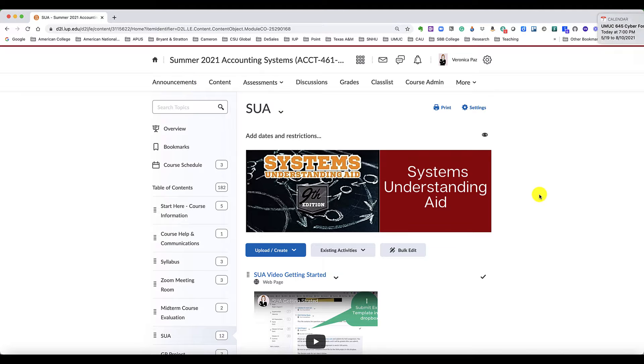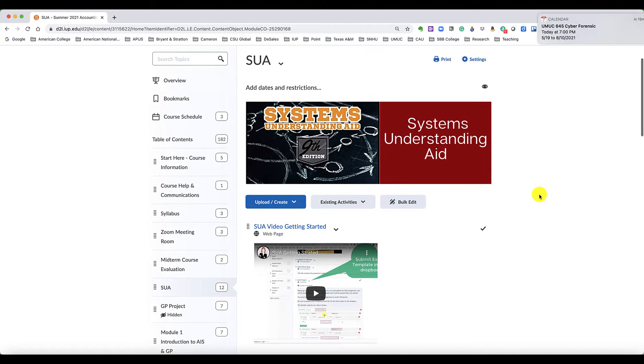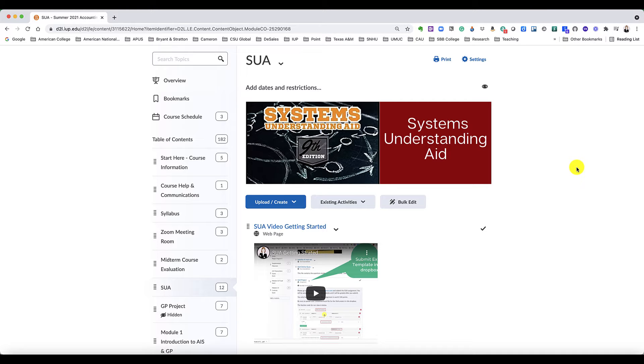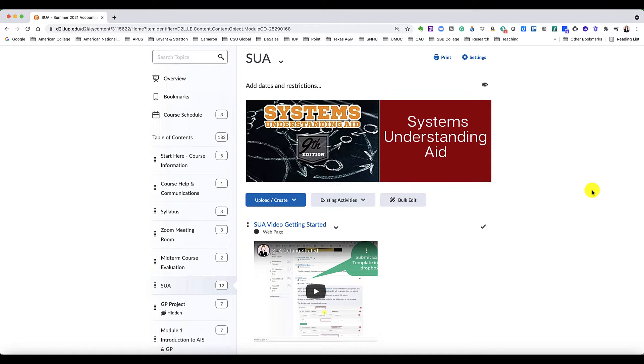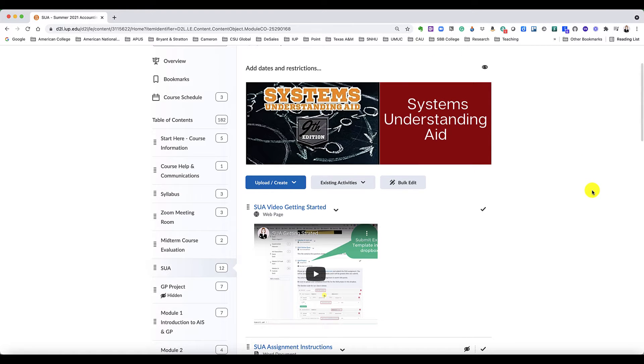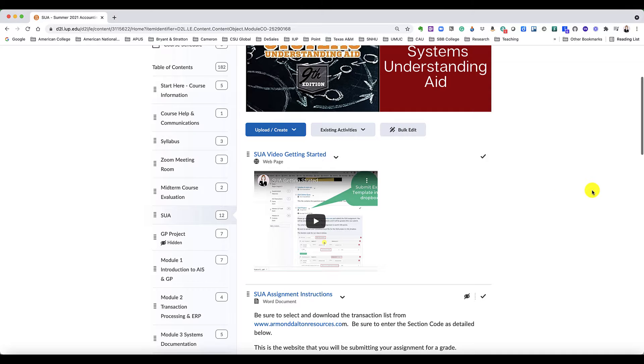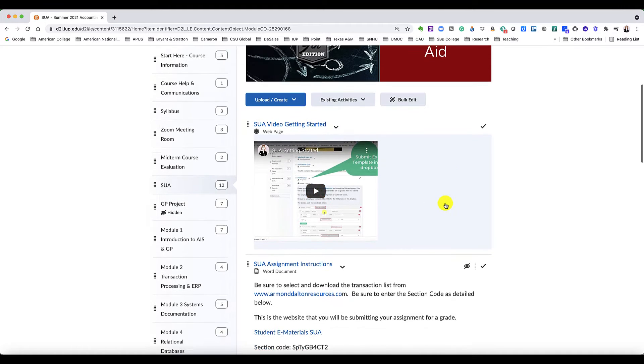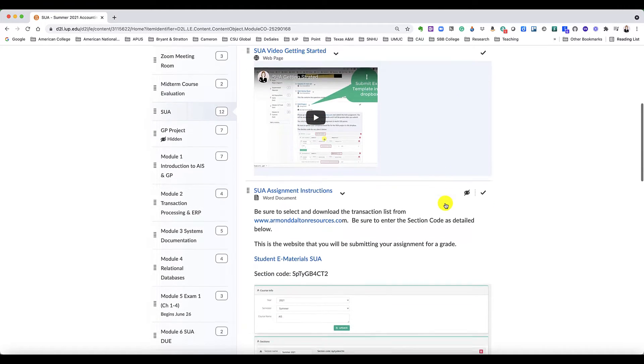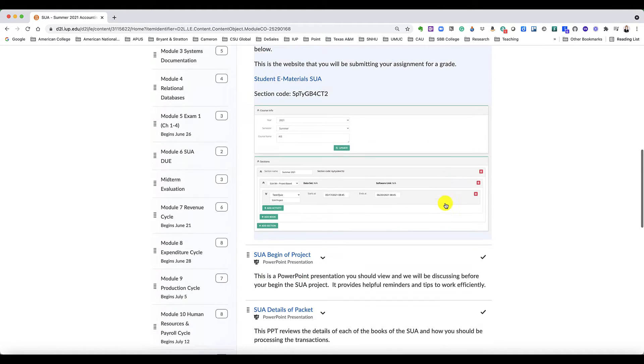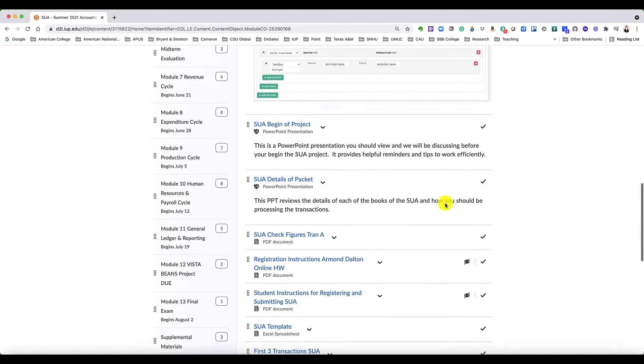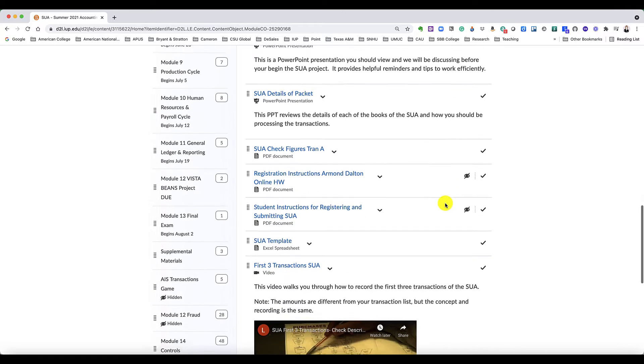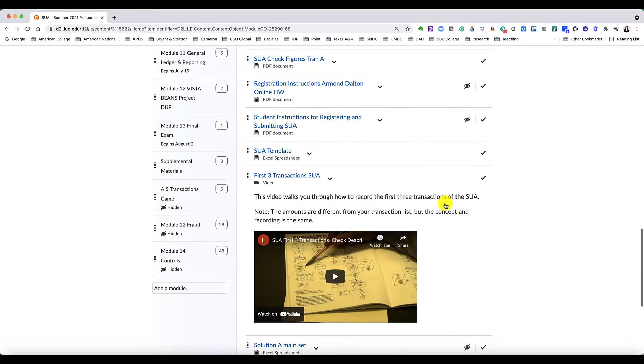Hello everyone, this is Dr. Paz. Some of you had questions as to how to start the SUA project, so hopefully this helps you. Note that we are not going to use the Armand Dalton site; we're going to do everything in D2L.